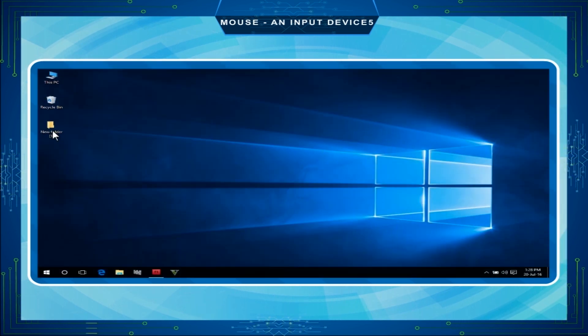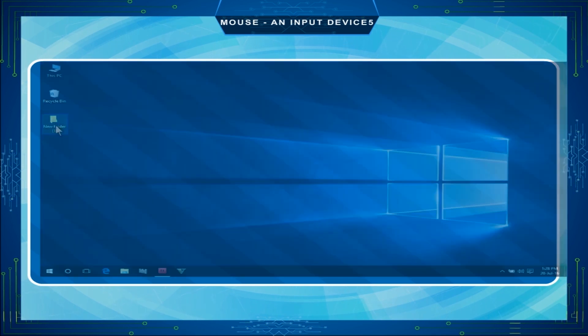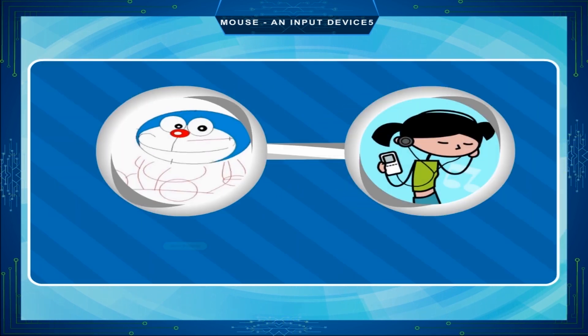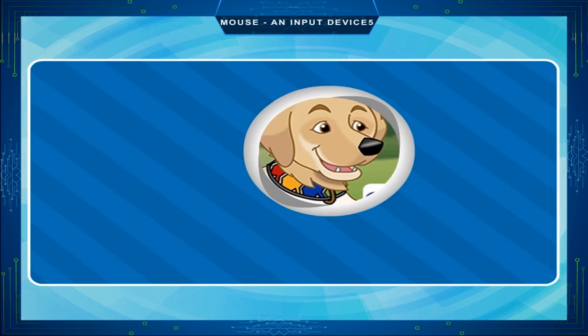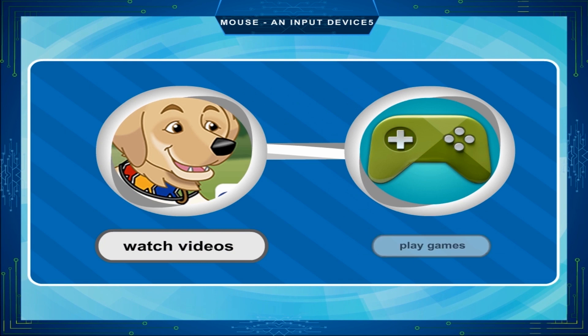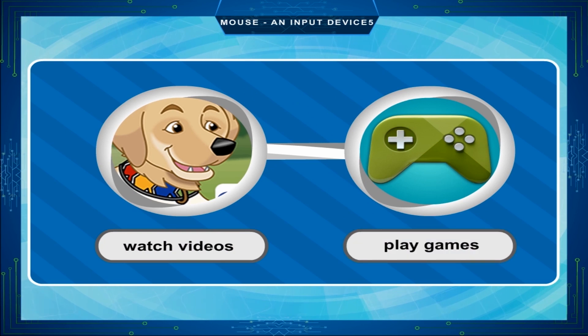A mouse is also used to type text, draw pictures, listen to music, watch videos, play games, etc.